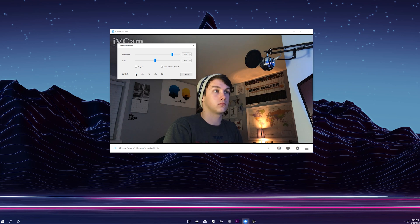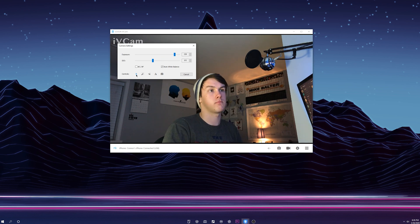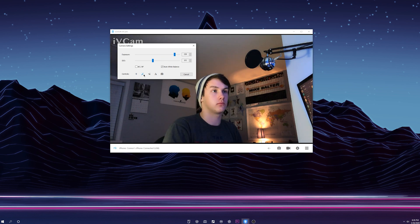Also, if your device has an LED flash, iVCam is able to use that if maybe your lighting situation isn't that great and you wanted to use your LED flash on your phone to make up for the lack of lighting. There's also a beautification filter, and you're also able to flip the camera around to the front-facing camera if you wanted to.